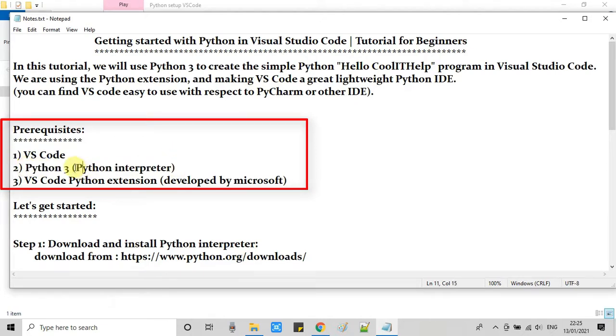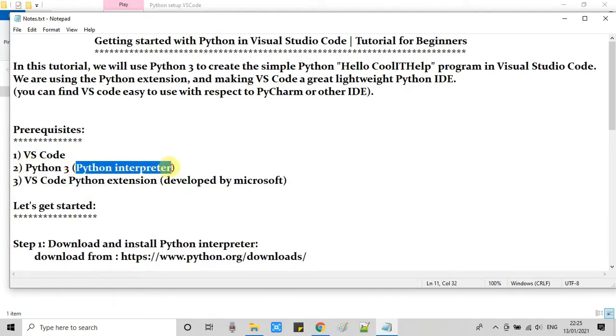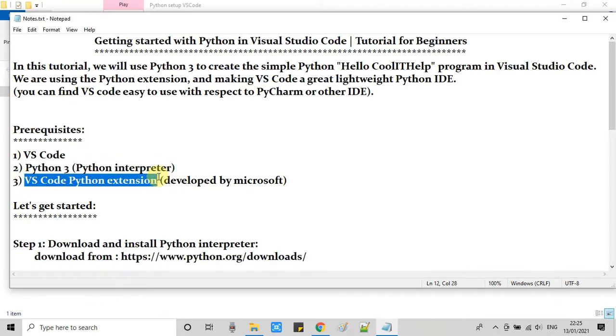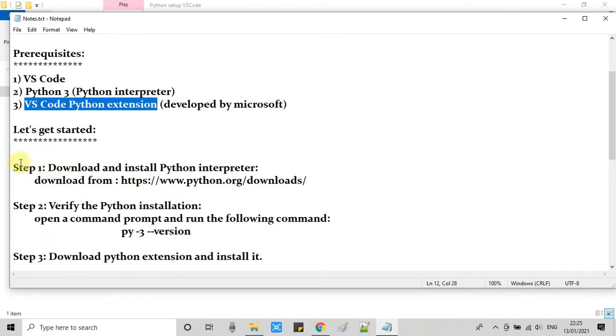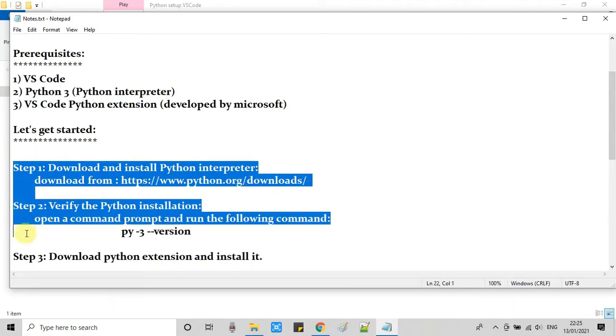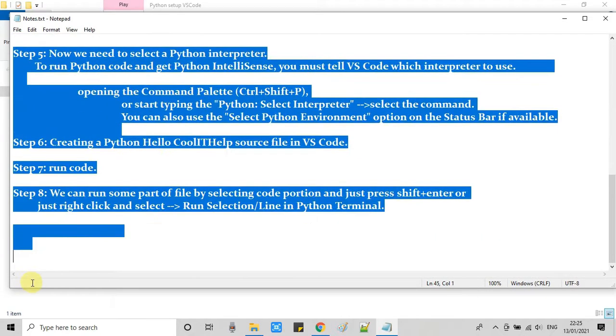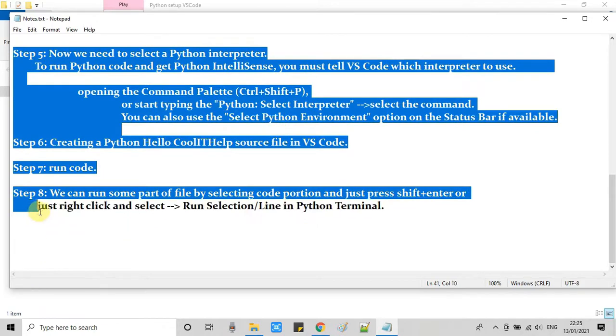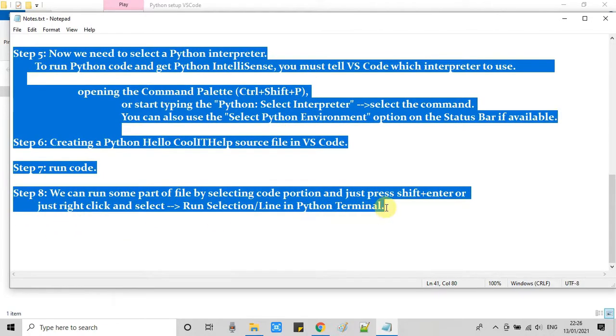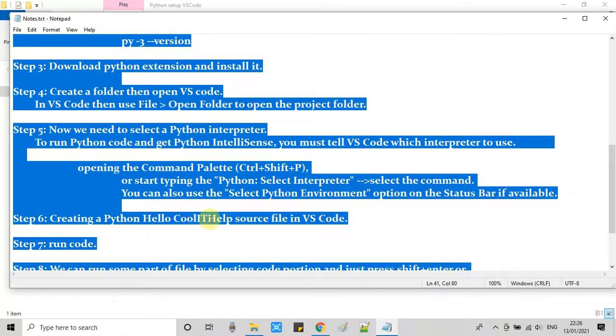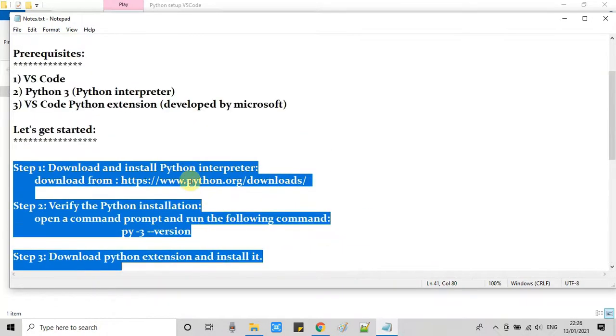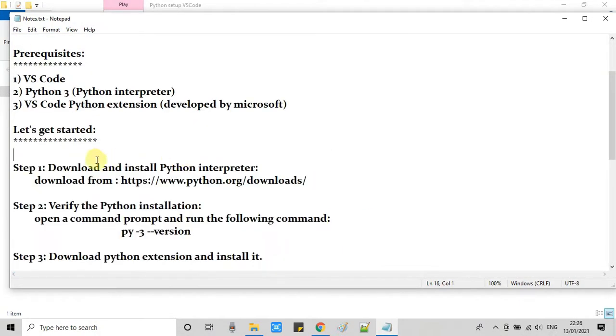Now, this is the simple prerequisite: first, VS Code must be installed on your machine; second, Python 3 interpreter that we need to install; third, we have to install Python extension. And these are the steps that we are going to follow in this tutorial session.